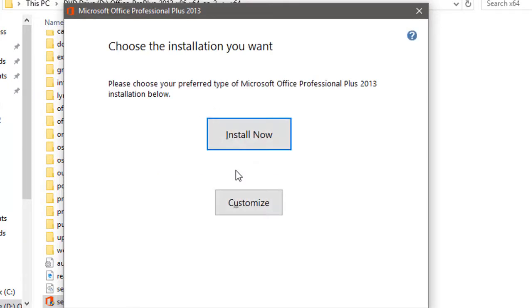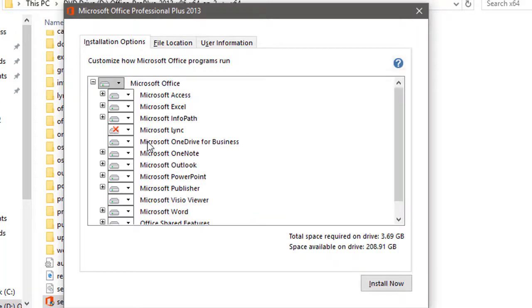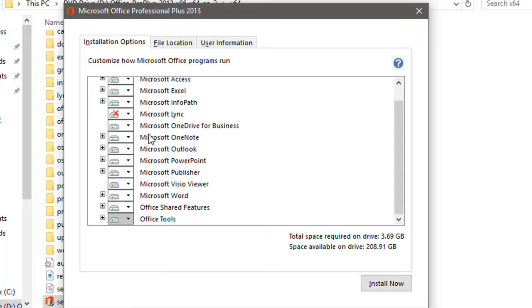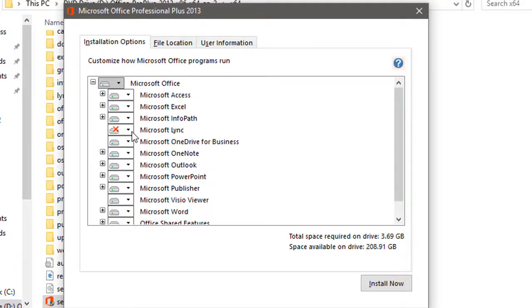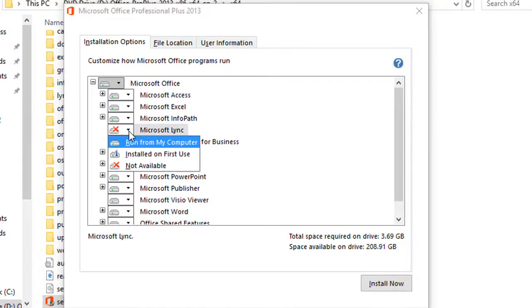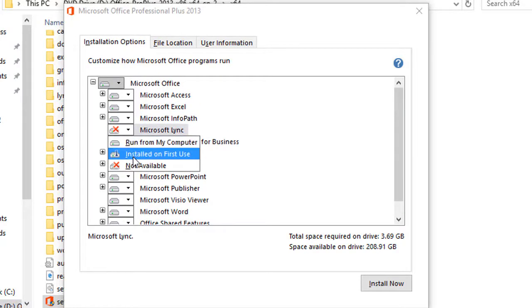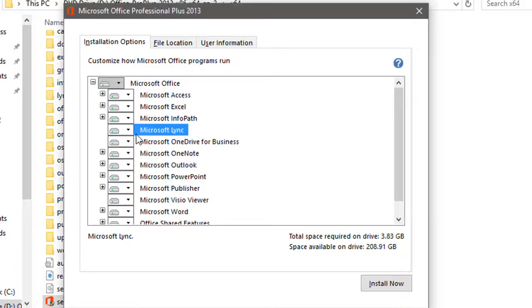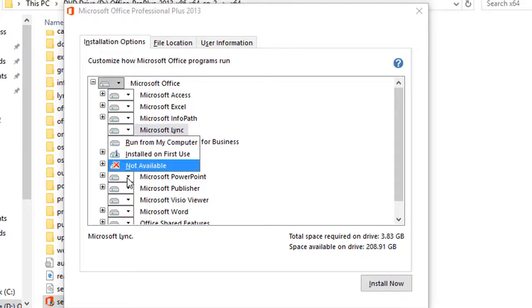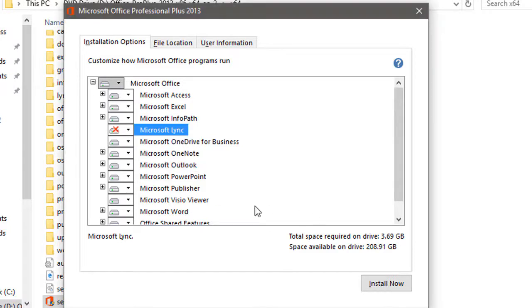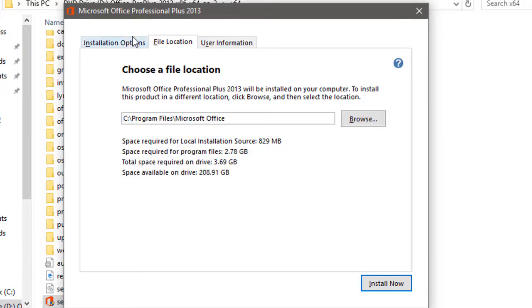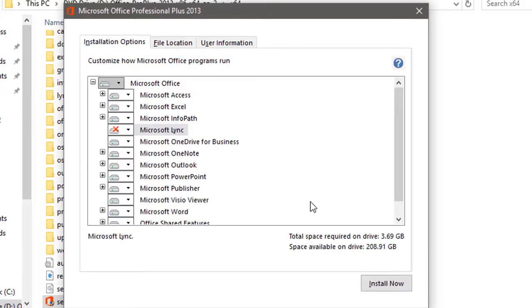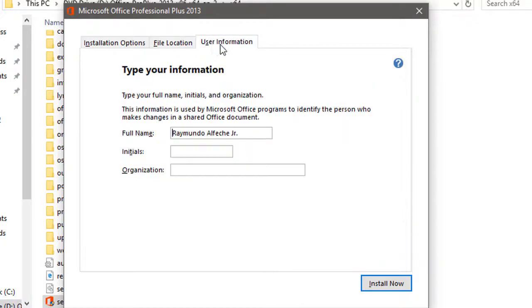Right now as you can see, we have Office right here and it's about to install it. You can install now or customize it. Here's what you can see in customizing: you can choose not to install Word, or you can choose what specific Office software will be installed. But right now I'll stick with the default one.